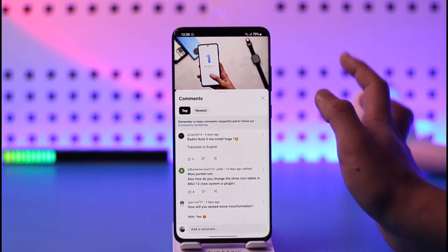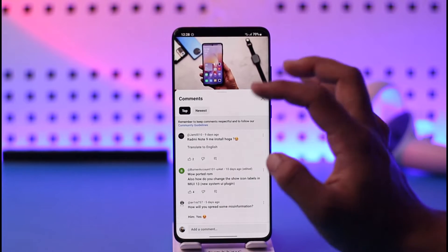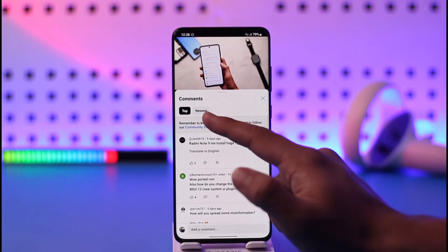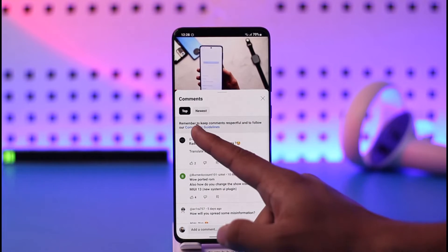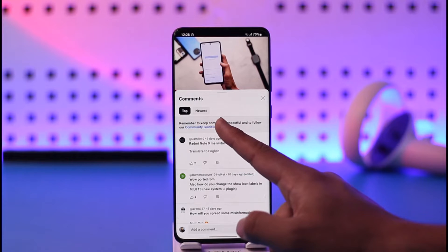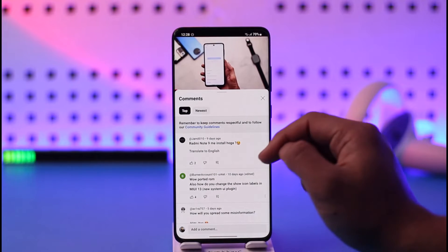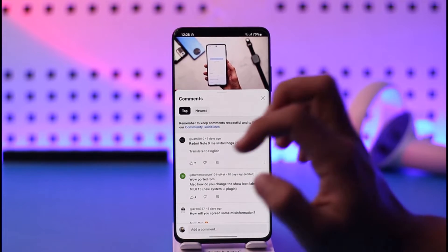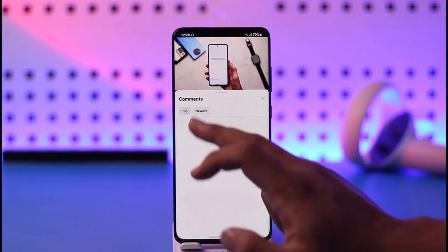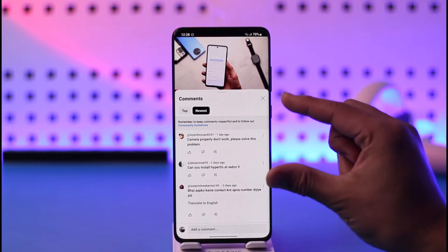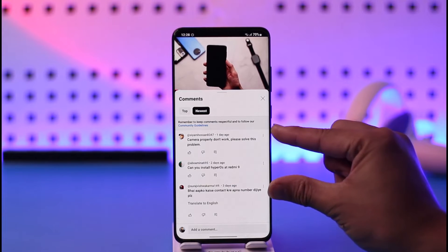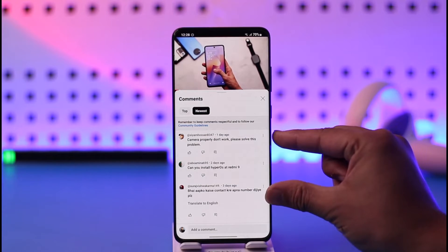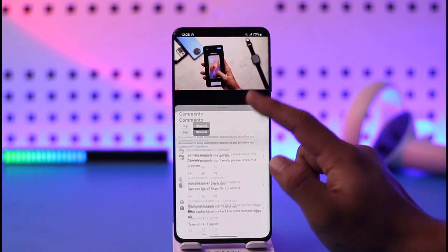If you want to sort by newest, it's very simple. On the recent YouTube app update, you'll find two sections called 'Top' and 'Newest.' So if you want to sort by newest, just tap the 'Newest' option, and you'll be able to see all the recent comments.